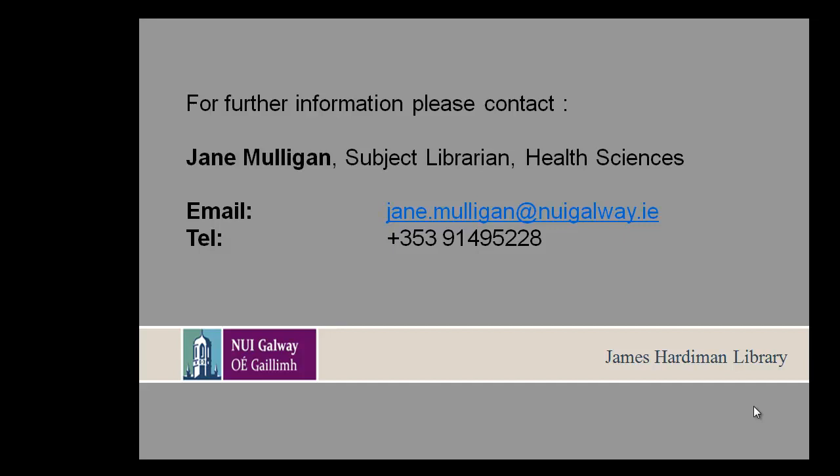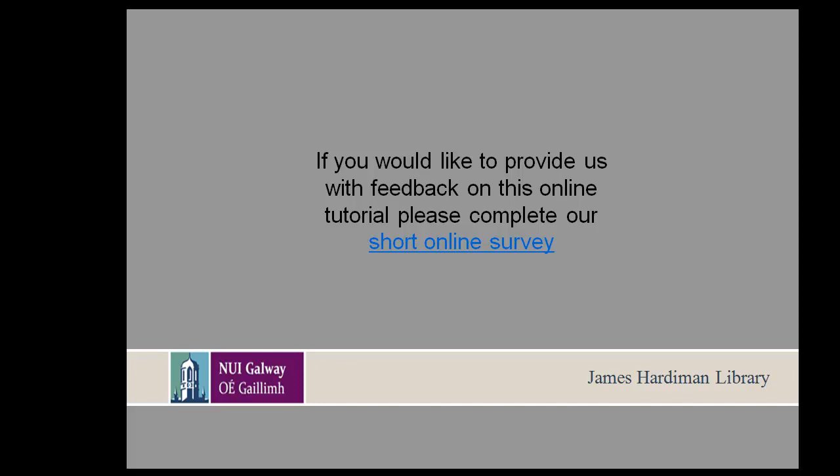Thank you for watching this tutorial. If you would like to provide us with feedback, please complete our short online survey. Thank you.